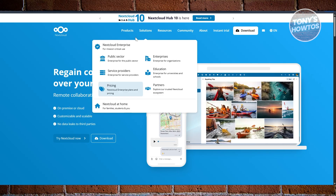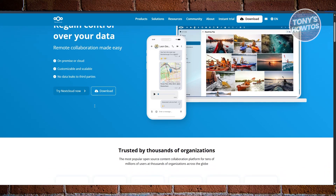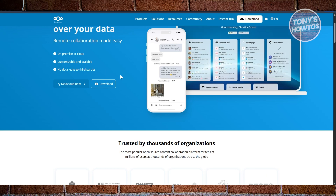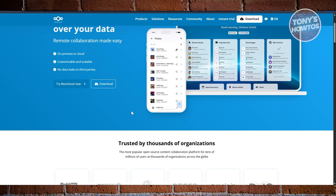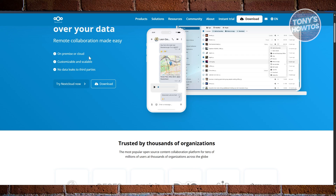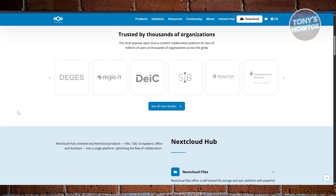Next, we have Nextcloud. Nextcloud is the all-in-one giant of the group — it's not just for photos. It's your self-hosted Google Drive, Dropbox, and Zoom alternative all rolled into one. For photos, it uses an app called Memories that supports auto-uploads, timeline browsing, shared albums, and even basic edits. You can add the Recognize add-on for face and object detection, though it's not as polished as PhotoPrism's AI. Where Nextcloud really shines is in collaboration — you can create accounts for your whole team or family, set permissions, share files, and even integrate calendars and chat.